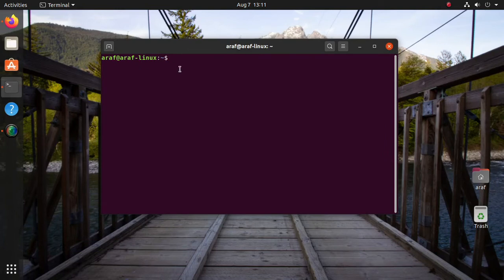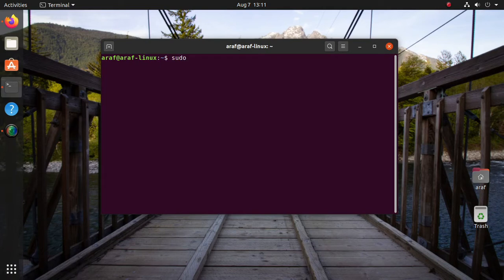First install font for this customization because system font may not be compatible with this. To do this we have to run this command: sudo apt install fonts-powerline.